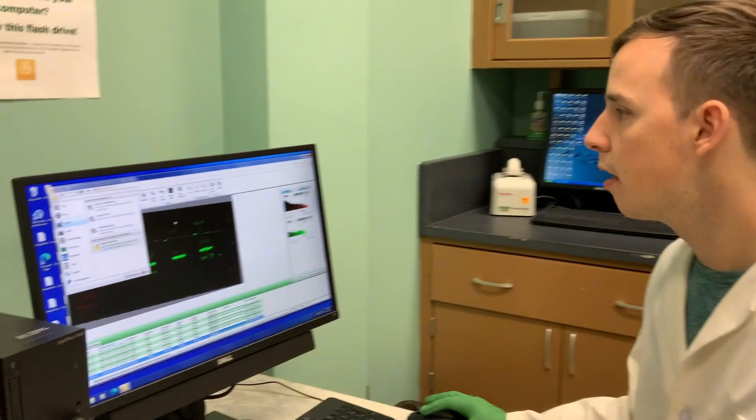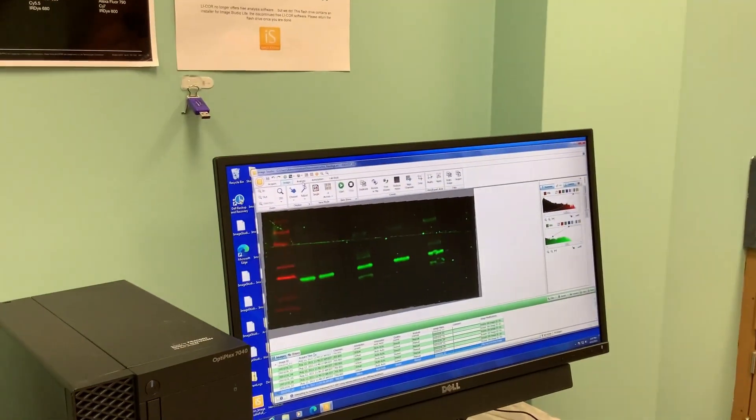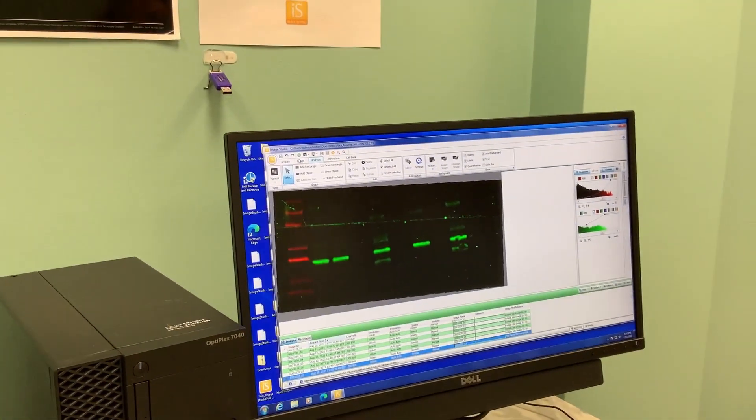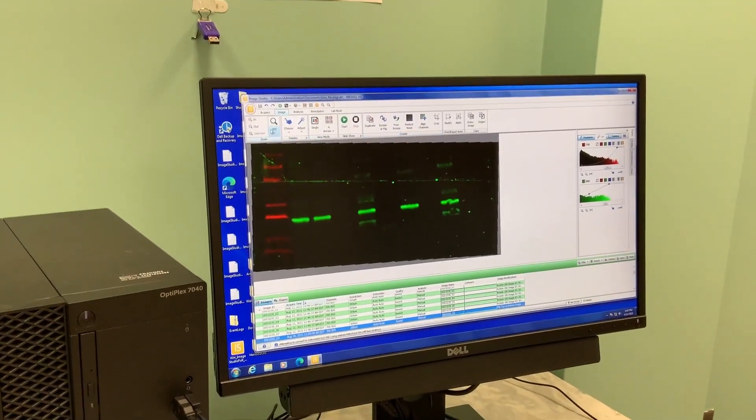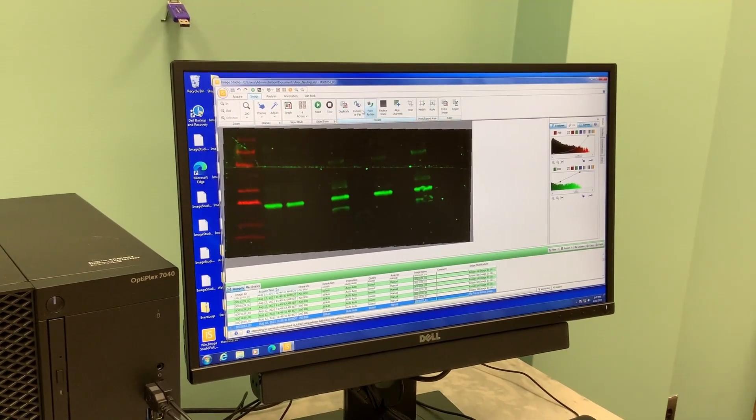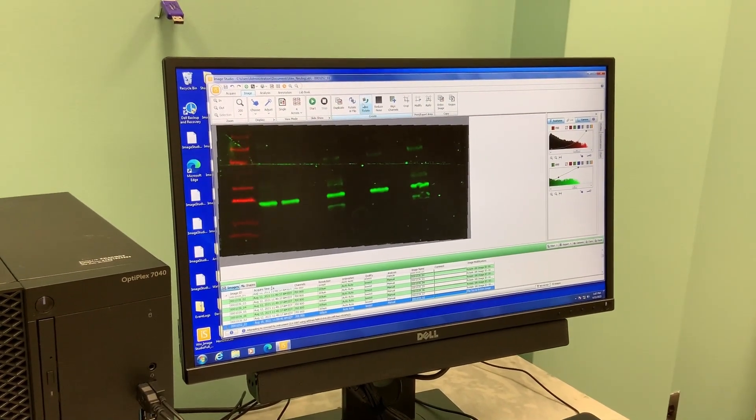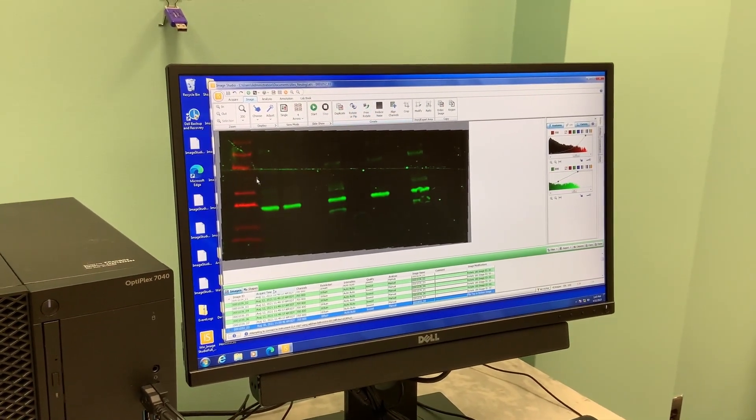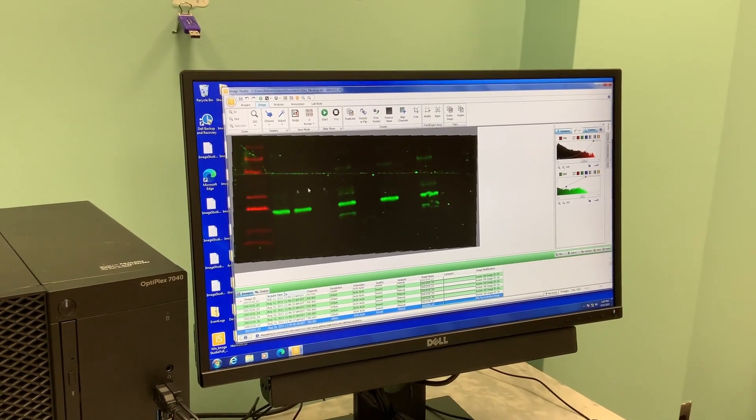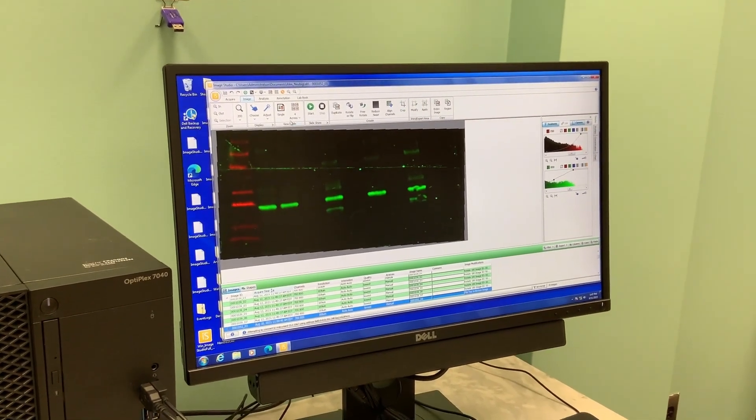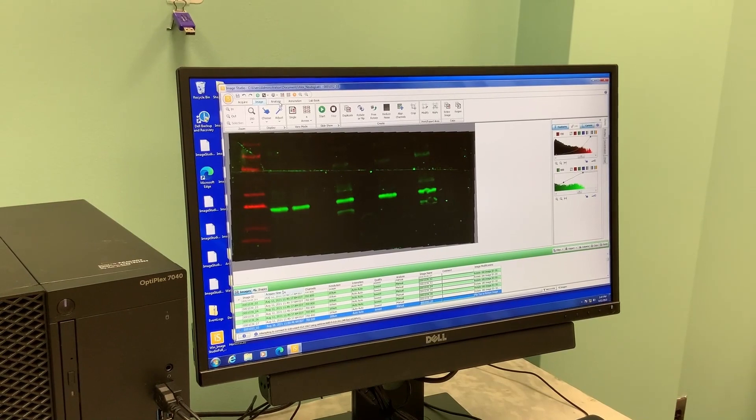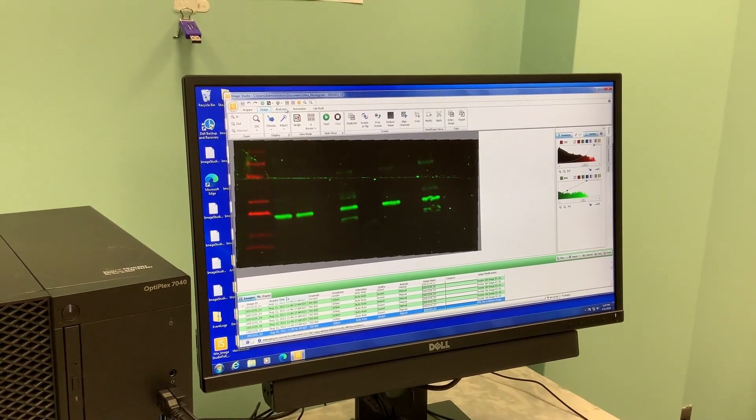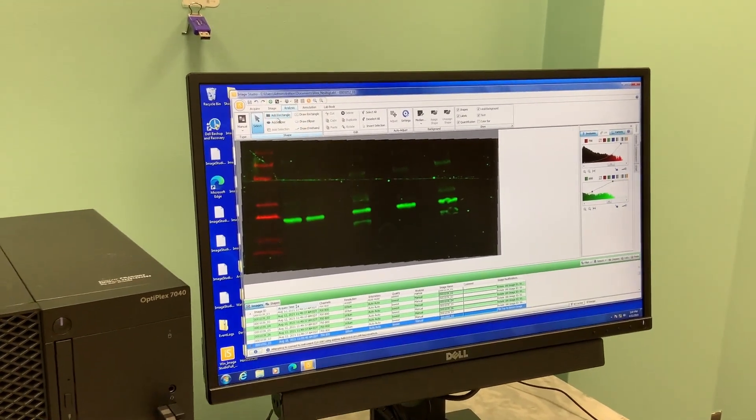I'll just note there's also this Analysis tab. In the Image tab there's a ton of different transformations. You can rotate your blot. Often you may need to flip it if you didn't put it on the scanner the right way.